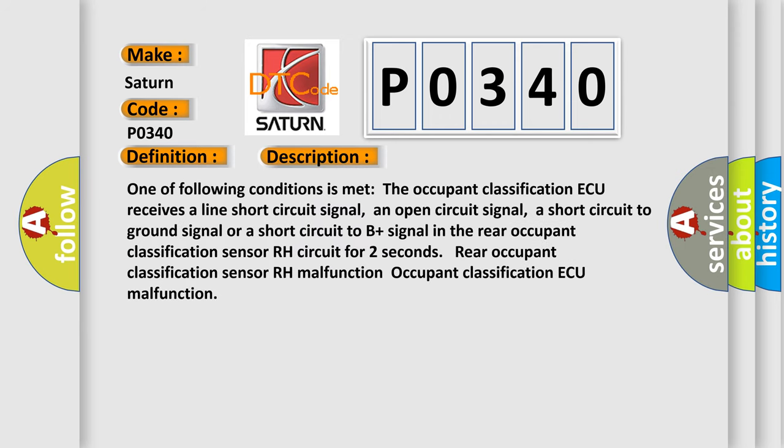One of following conditions is met: The occupant classification AQ receives a line short circuit signal, an open circuit signal, a short circuit to ground signal, or a short circuit to B plus signal in the Rear Occupant Classification Sensor RH Circuit for 2 seconds.